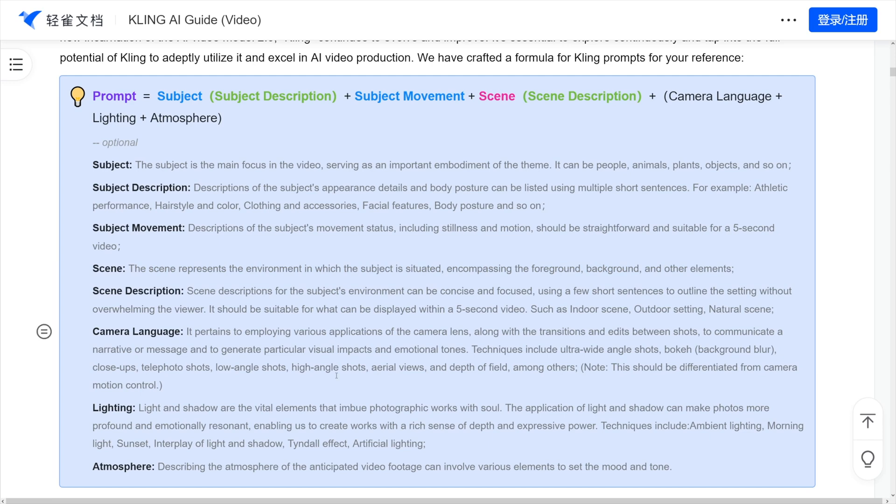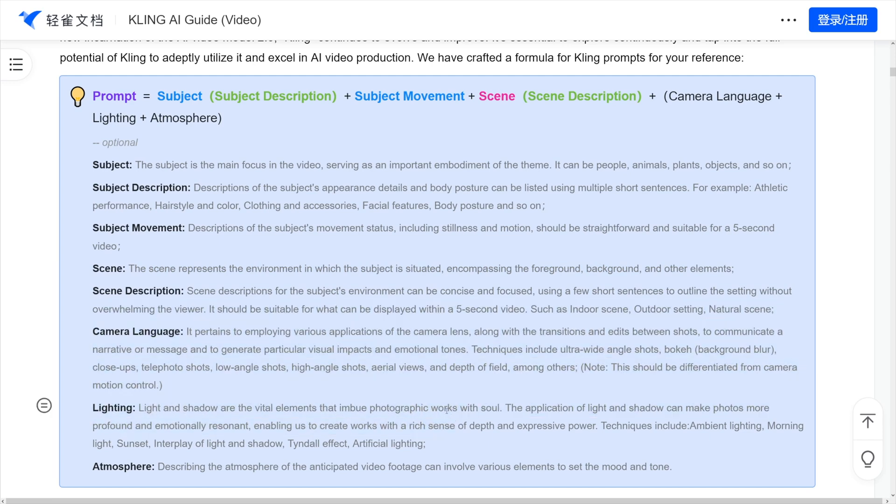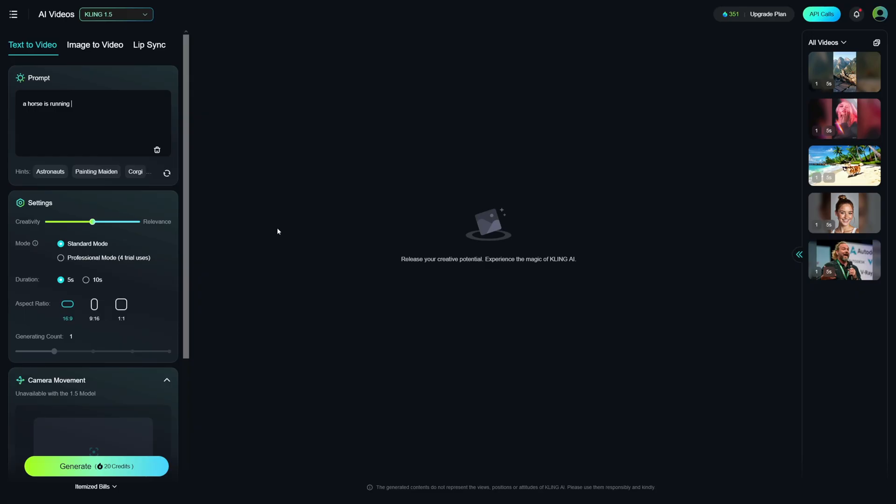I don't want to spend your time with all of this. I really, really suggest you go over, and you just read it through, and just practice with it, right? So, a horse is running through desert. Let's just say like this. So, a horse is running through desert. I'll just keep it simple like this. I'll choose the aspect ratio like this.